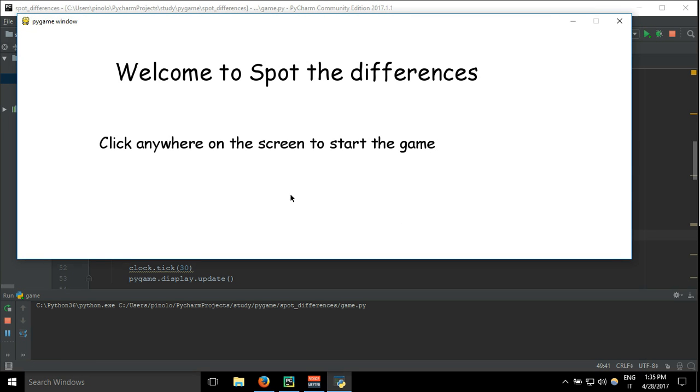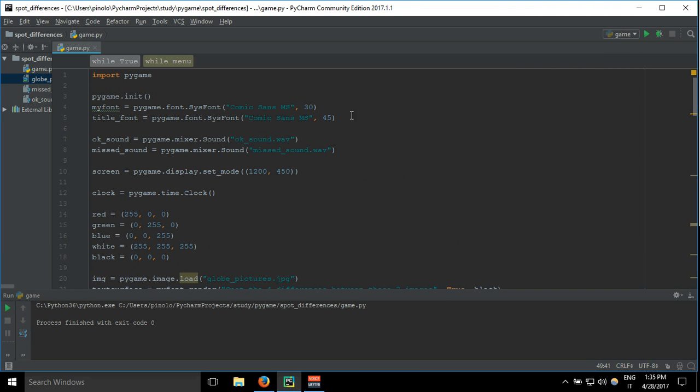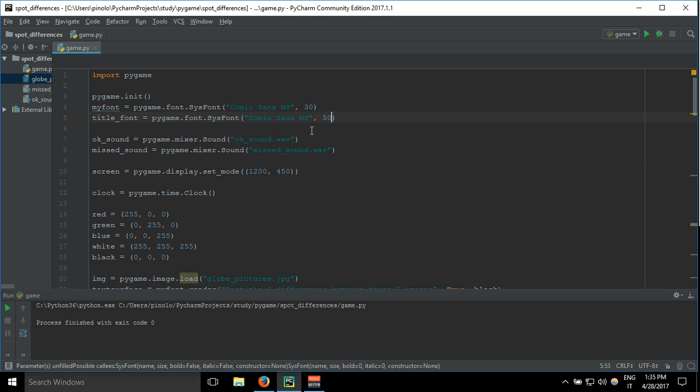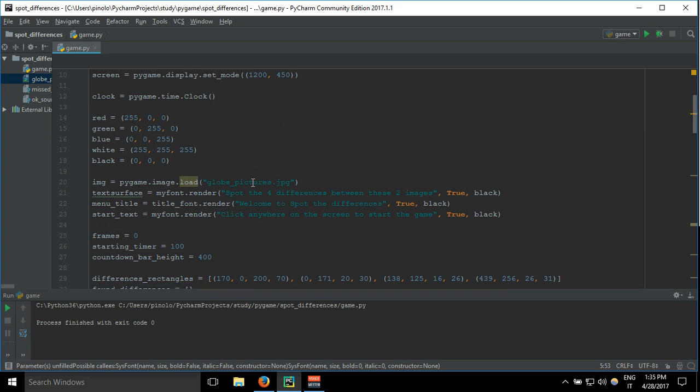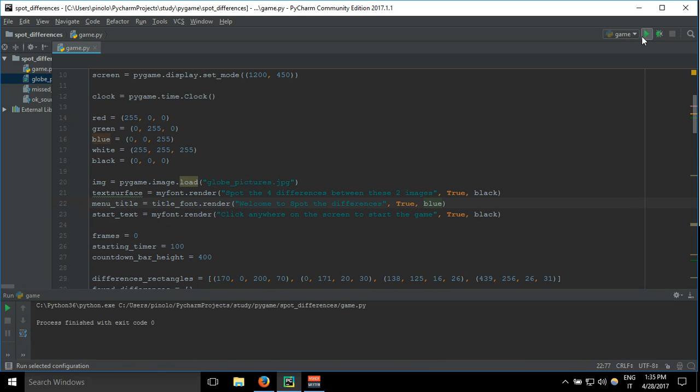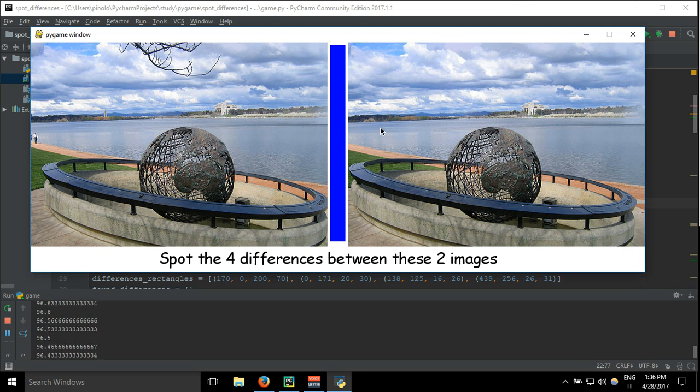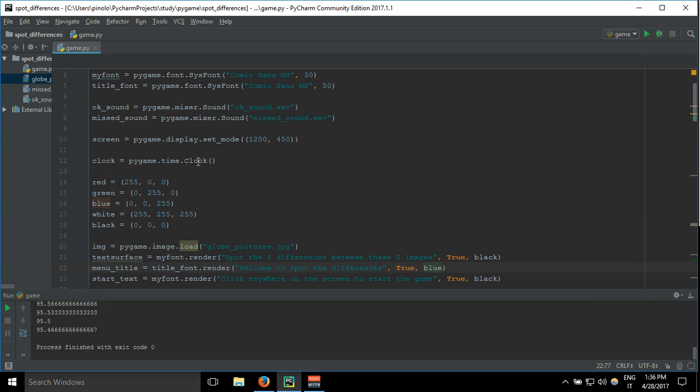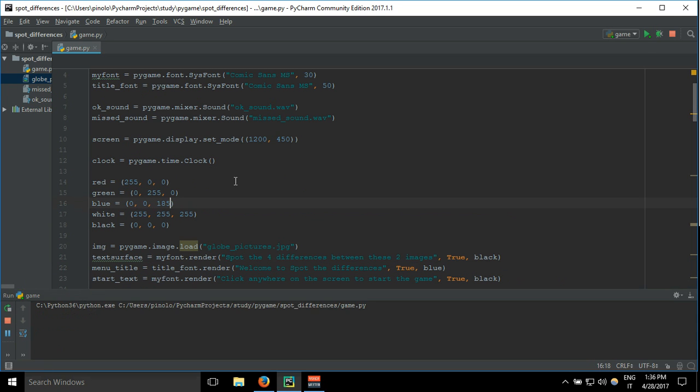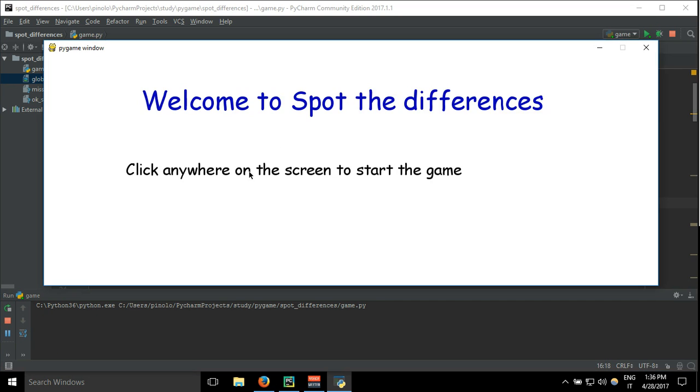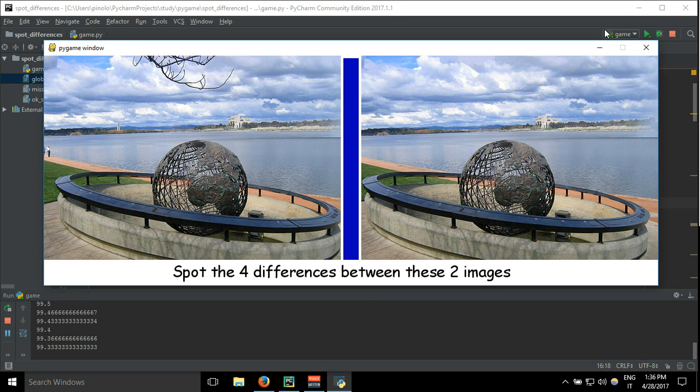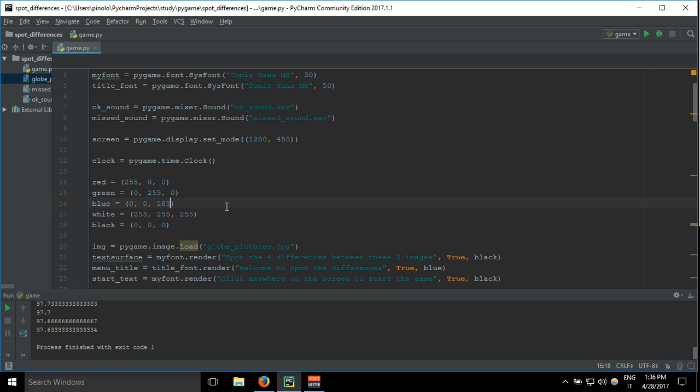It looks ugly, but you can understand. Let's improve this a little bit more. We can make the title blue. But this blue is really ugly. Let's make it a little bit darker, so instead of 255, let's say 185. Actually, 120. Okay, now I like it more.